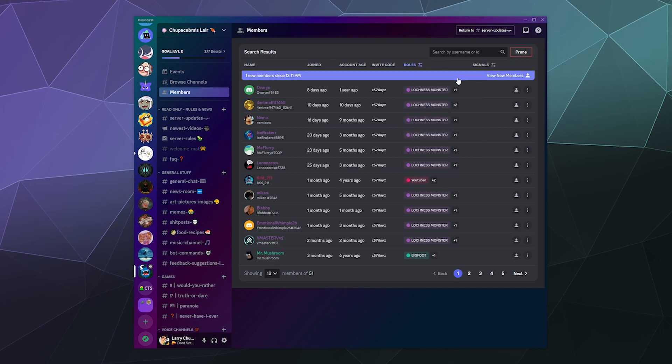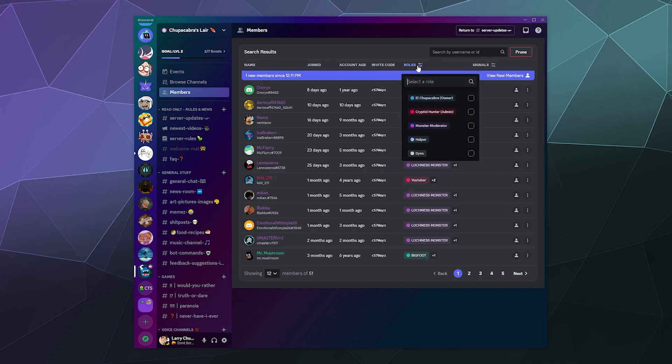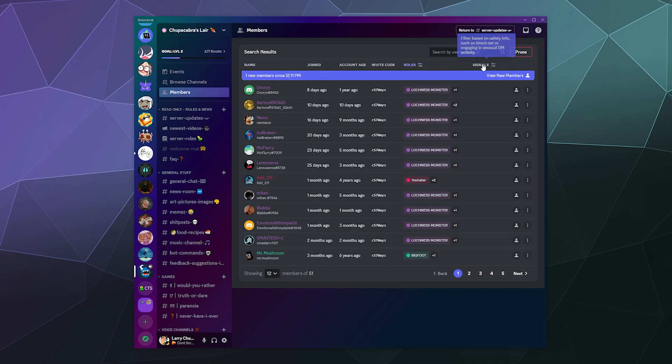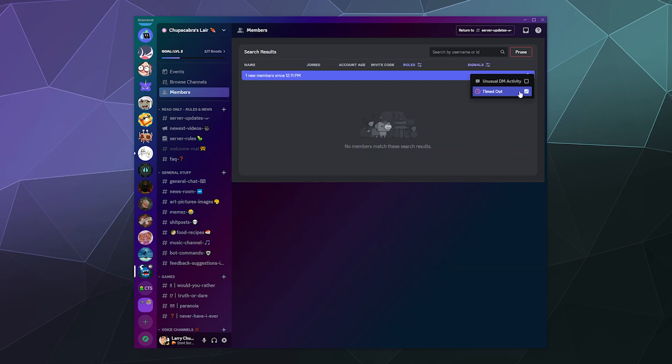Now, there's a couple other newer features to this members page that are kind of helpful, besides just being able to sort by invite code, account age, or roles. You can sort by people who are timed out. So if you've been punishing a lot of people lately and you want to see the list of them, you can go there, but I don't really do that that often.